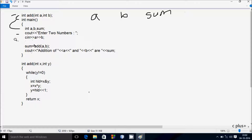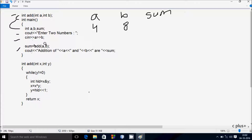You can enter two numbers. I am going to enter a value 4 and b value 8. Next, control comes to the point: sum equal to add(a, b). So a value is now 4 and b value is 8. That calls the add function and control comes to int add(int x, int y).